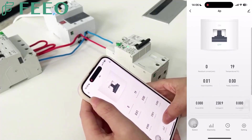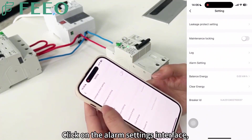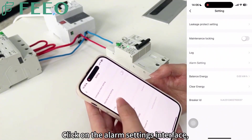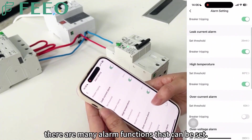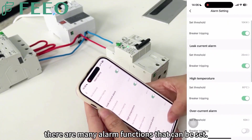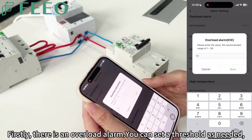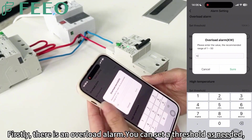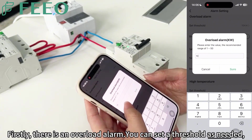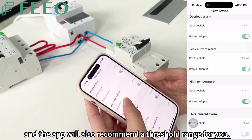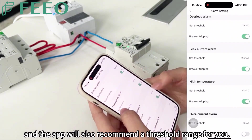Click on the alarm settings interface — there are many alarm functions that can be set. Firstly, there is an overload alarm. You can set a threshold as needed, and the app will also recommend a threshold range for you.